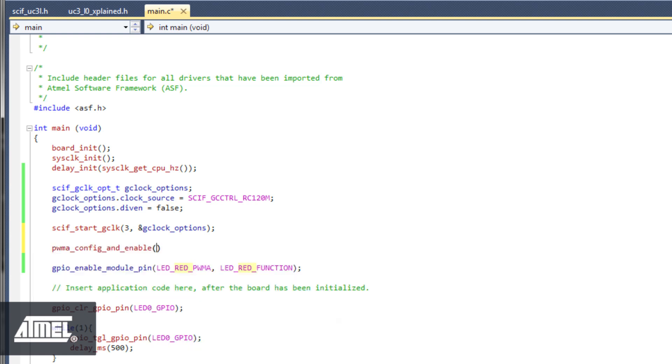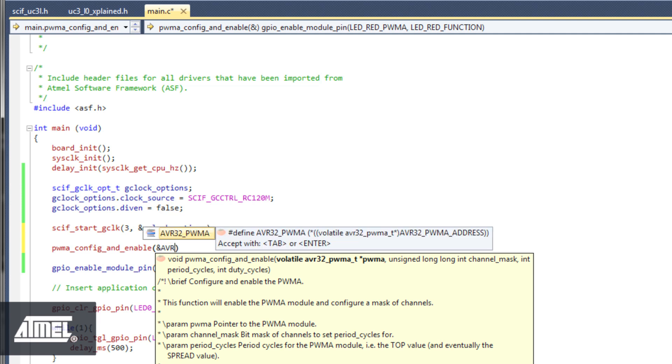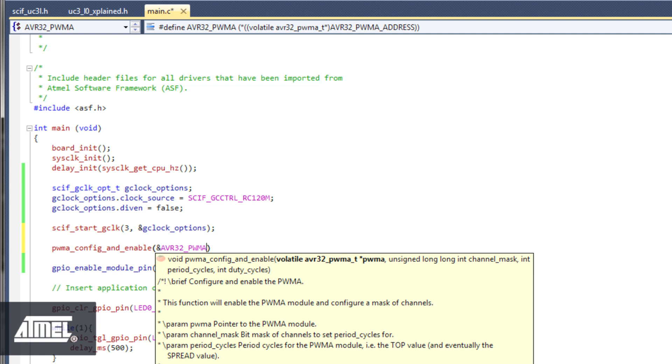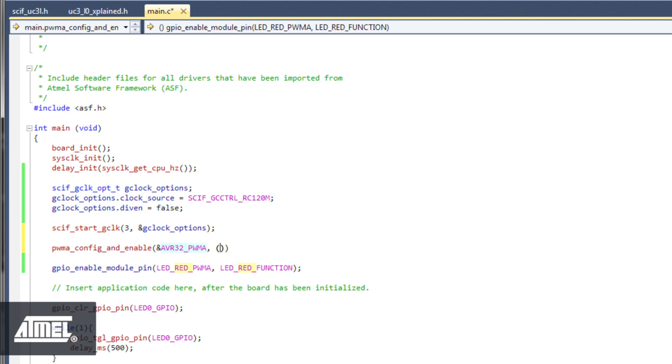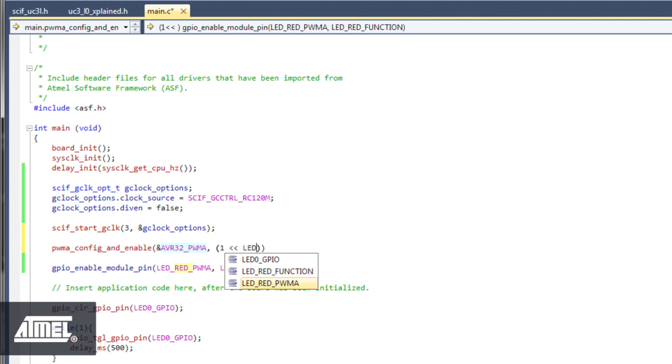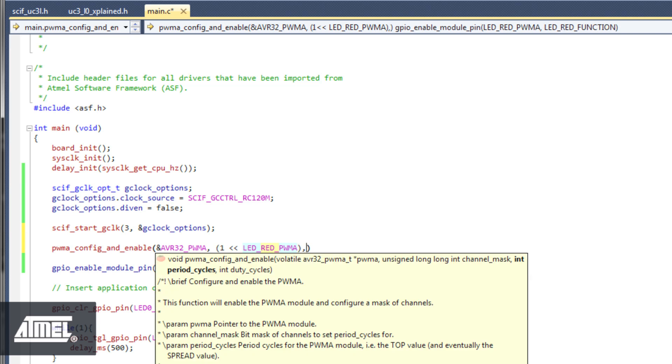This takes a pointer to the PWMA module, a PWM channel mask for the PWM channels to configure, the number of counter steps in the period or top value of the PWM counter if you like, and the final parameter is the duty cycle. AVR UC3 modules are prefixed with AVR32 underscore plus module name. Visual Assist confirms that AVR32 PWMA is a valid module address, which we select. Type a comma to highlight the next input value the function requires, which is a channel mask. Recall that the PWM channel we wanted to use was LED Red PWMA.